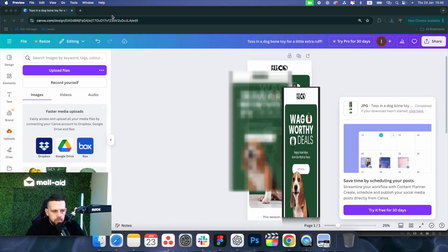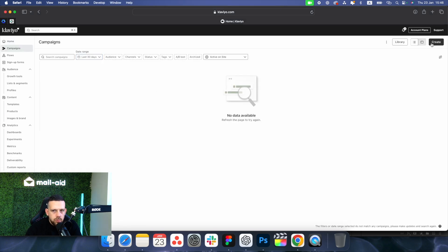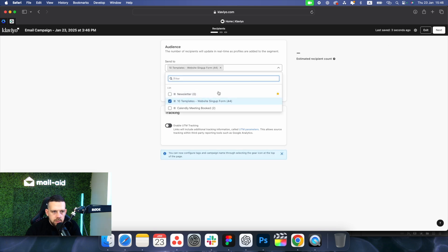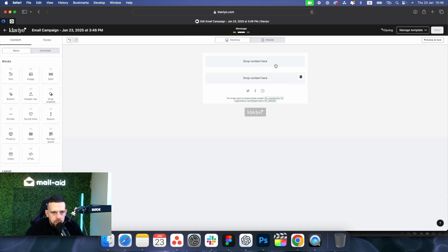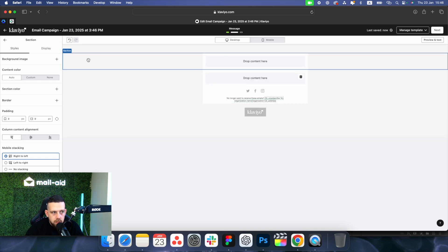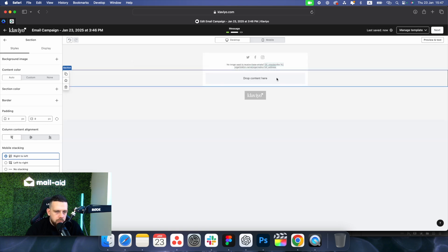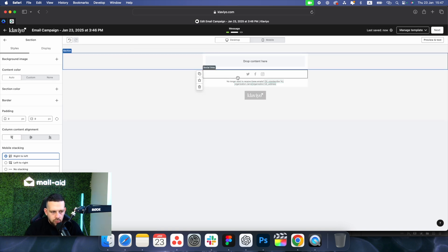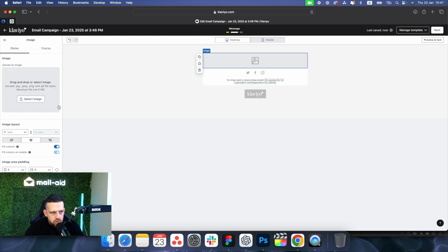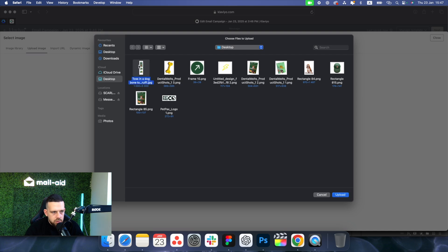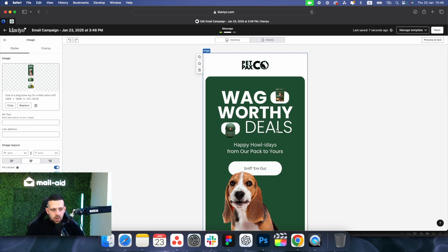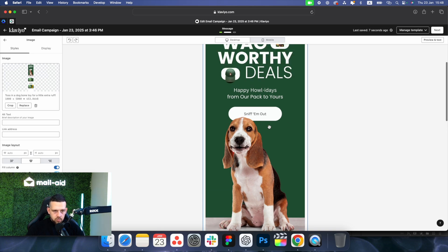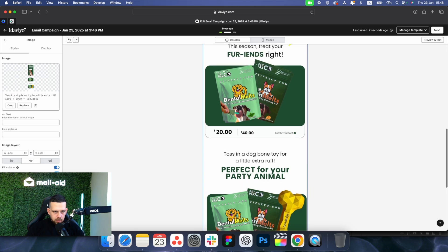Let's go to Klaviyo, go to Campaigns, create a new campaign, continue, select the list, then next, choose blank email, and start building. First, get rid of all elements — you just need one section and your footer. Drag and drop an image block, select image, upload, and choose our email. We're not ready yet because we need to crop it into sections since we have three different links.